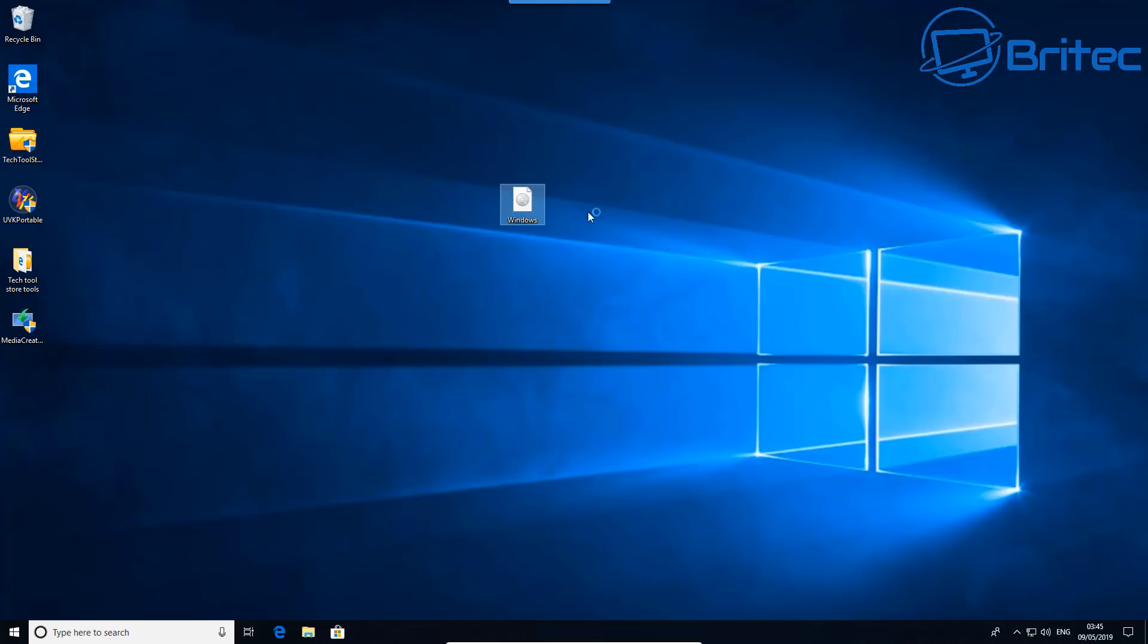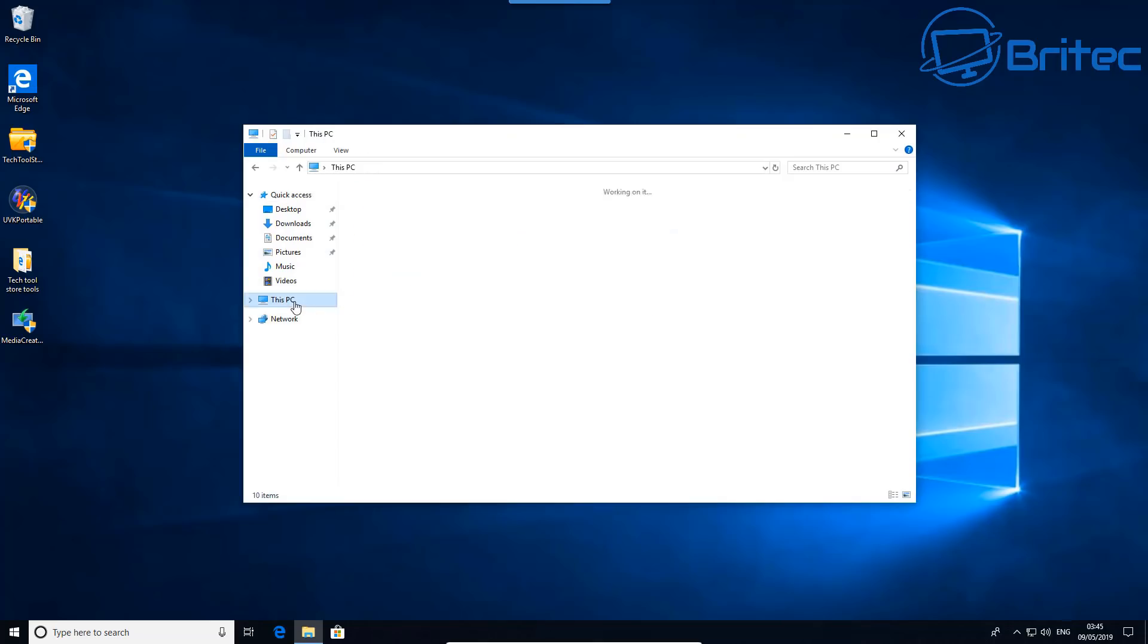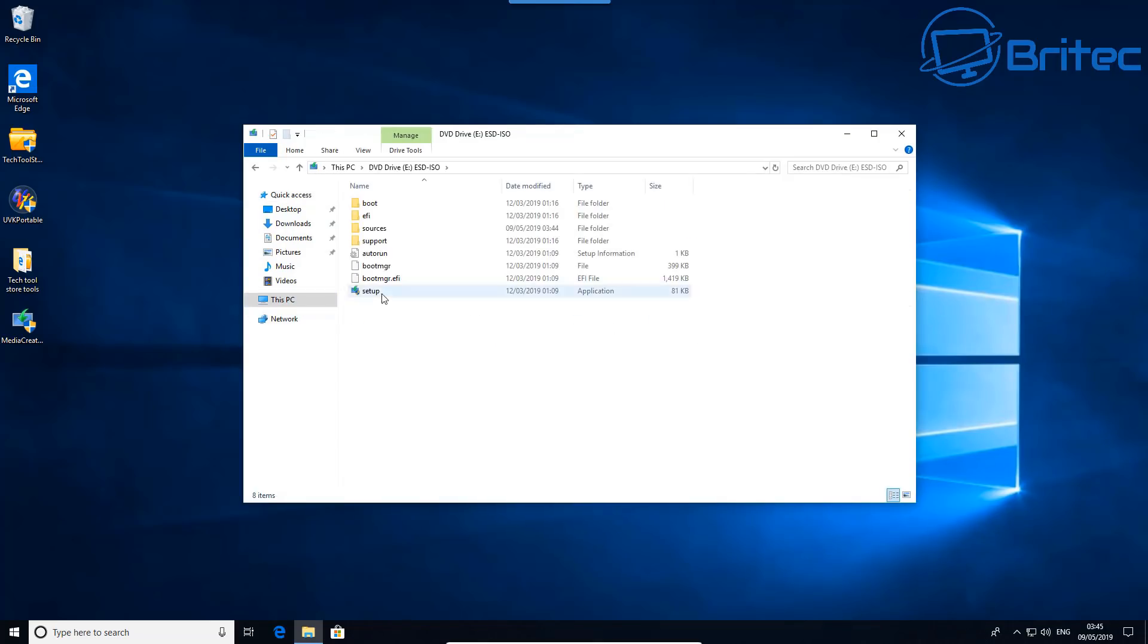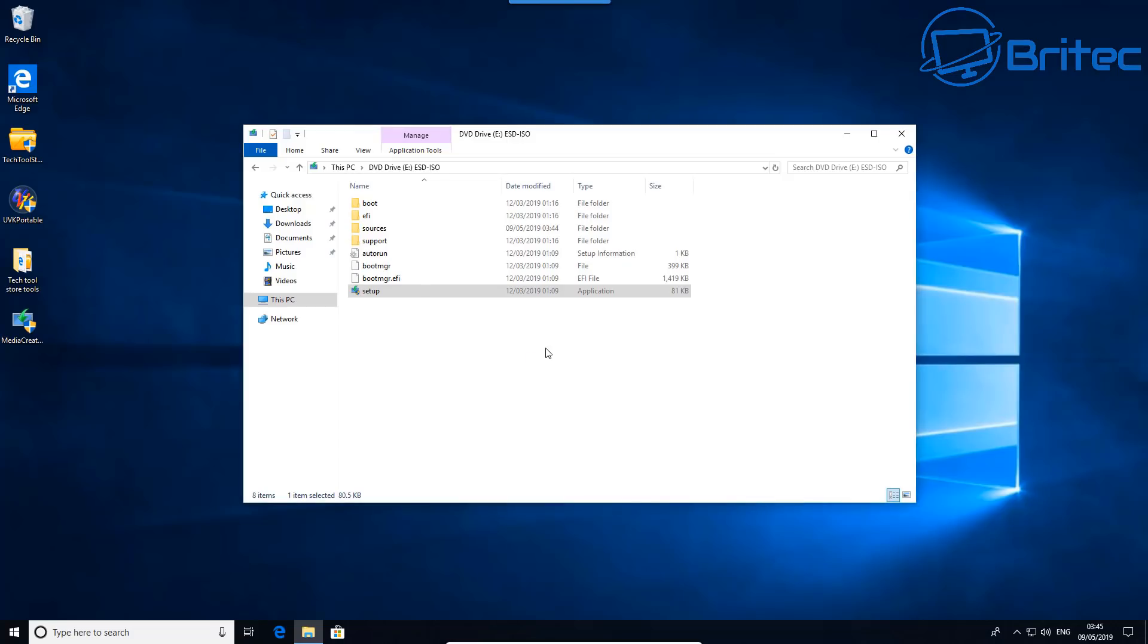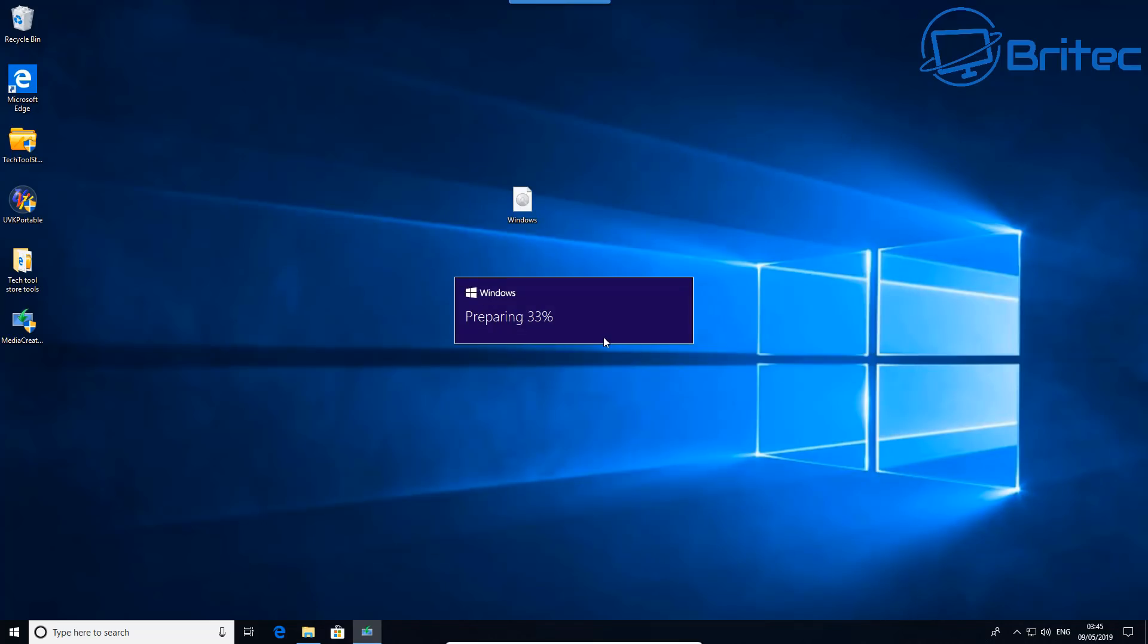We can let that mount and then go to our File Explorer here and explore. You'll see the drive has been mounted. Go to This PC, you should see it here. Now hit the setup inside here. Once we've hit the setup, click yes on the User Account Control and this will start the process. We're going to let this boot up again, let this prepare and get to 100 here. Once that's done, we can then start to select our upgrade.